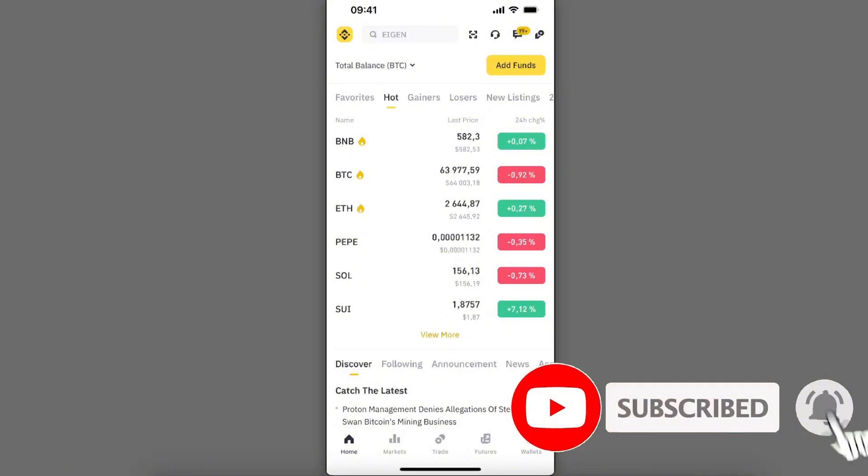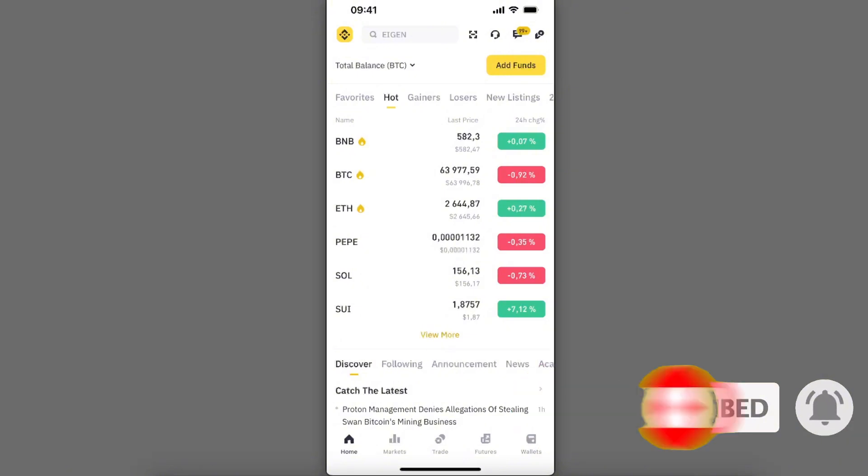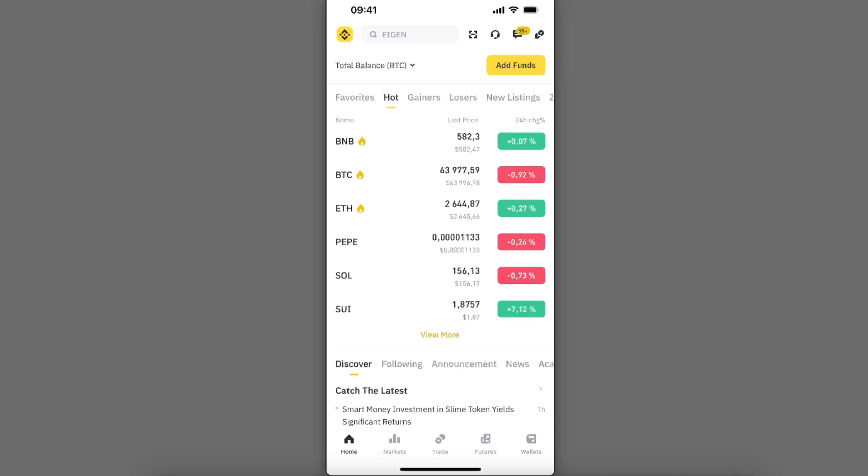I'm going to leave my Binance link in the description. If you haven't signed up already, you will get a $100 bonus if you sign up through my link.